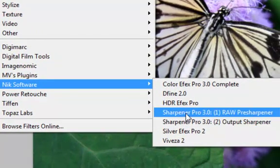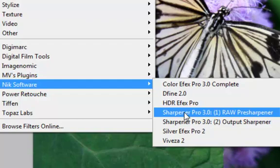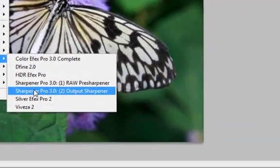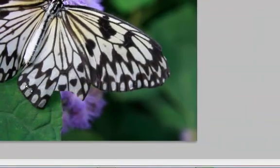Now if you go for raw pre-sharpener, that means you have taken the image, number one, with no extra sharpening setting on your camera. Number two, when you open it in RAW, make sure that all the sharpening settings are down to zero, and number three, you have to shoot in RAW. We're going to do output sharpener.